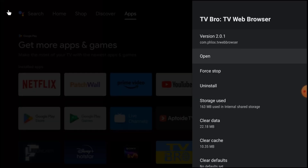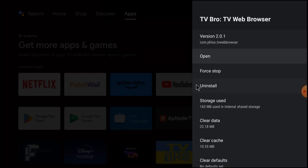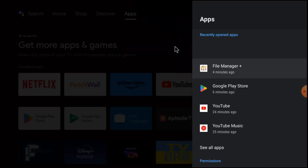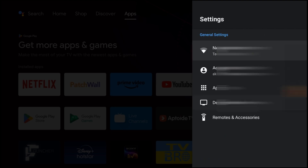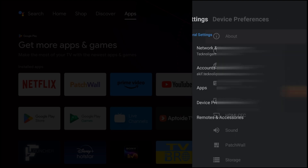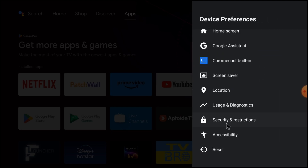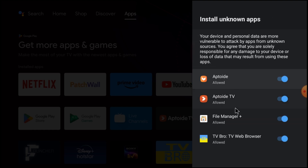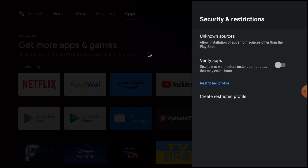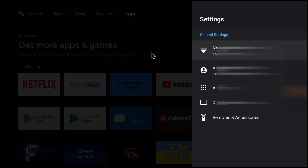After downloading, close the download prompt and go to Device Preferences, then Security Restrictions. Under Unknown Sources, you should allow TV Browser. If you don't allow it, you will not be able to install the APK. Then go to Open Apps and go to TV Browser.